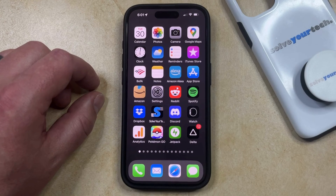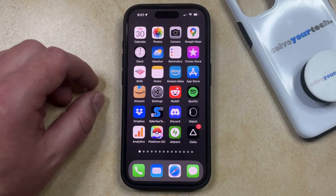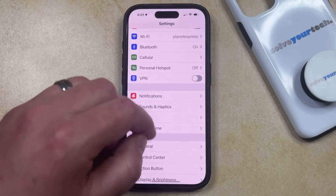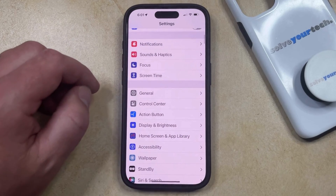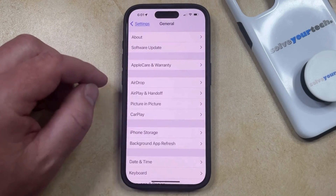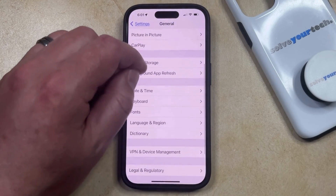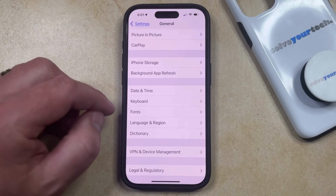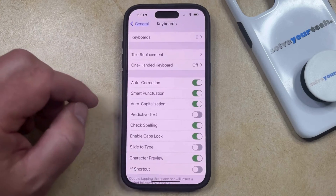To turn on predictive typing on your iPhone, you just need to open the Settings app. You can then scroll down and select the General option, and then scroll down again and choose Keyboard from this menu.